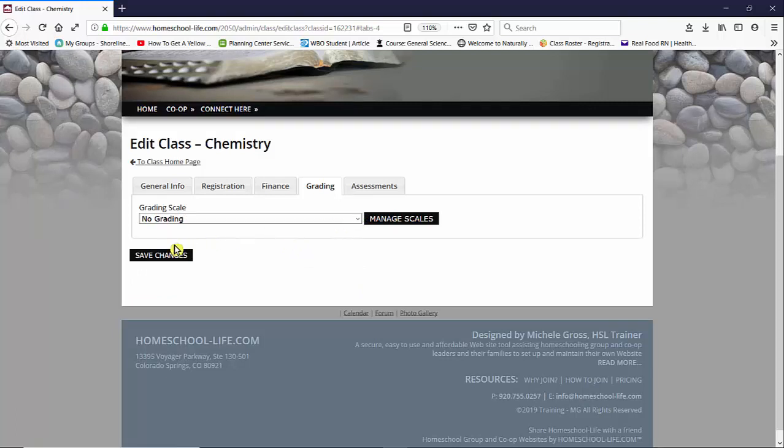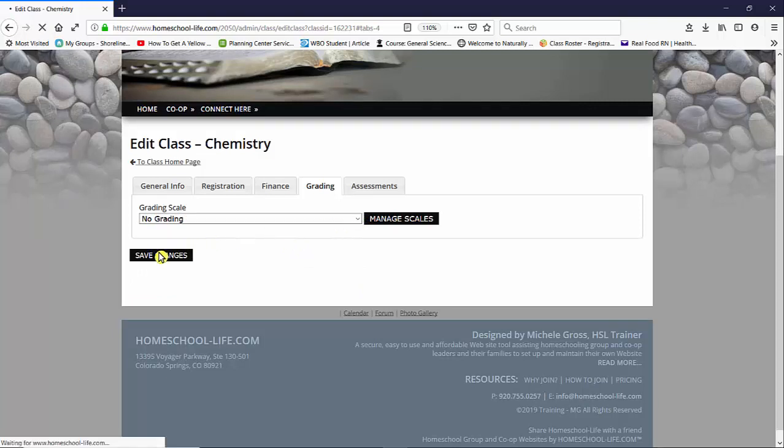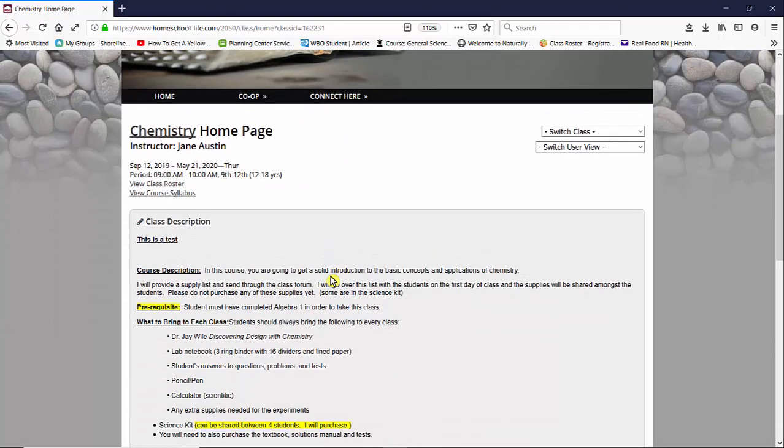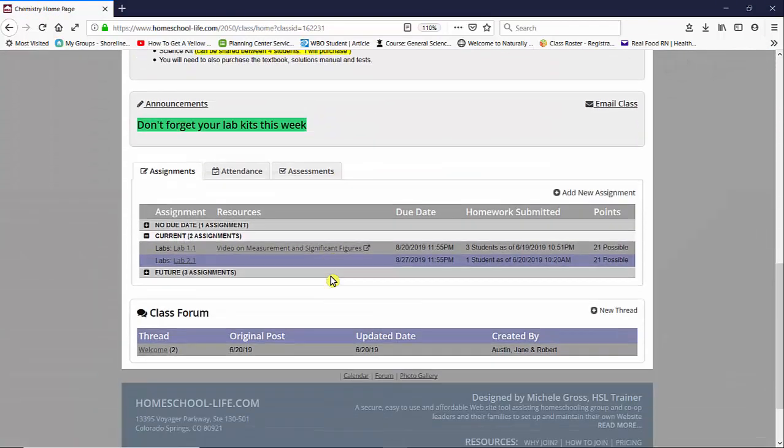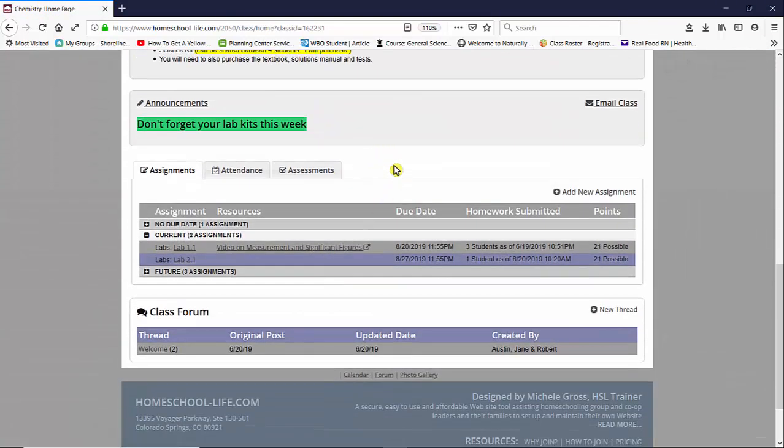If you choose not to grade your class, I'm going to go ahead and save these changes. It's going to bring us back to our class home page. I'm going to scroll down a bit and you're going to see the grading tab has disappeared because you're not keeping grades.